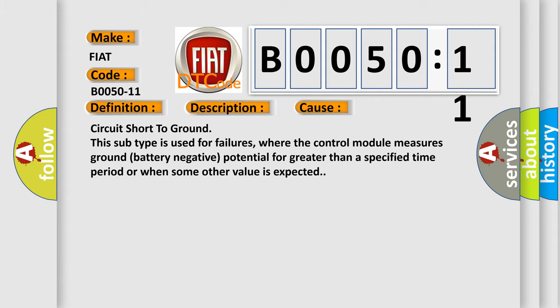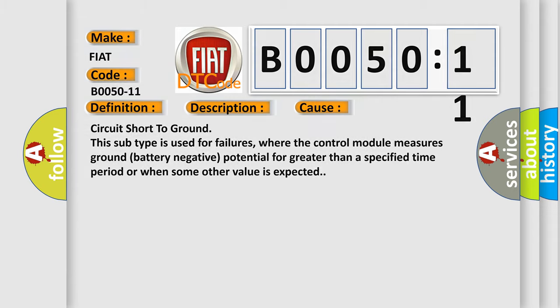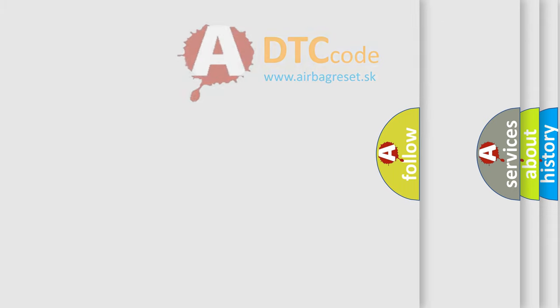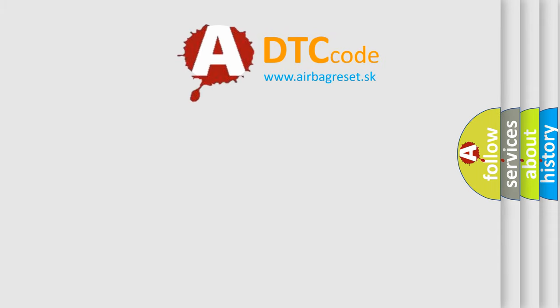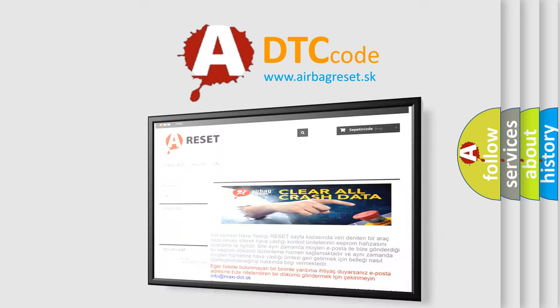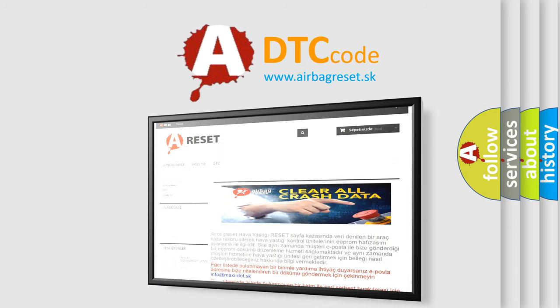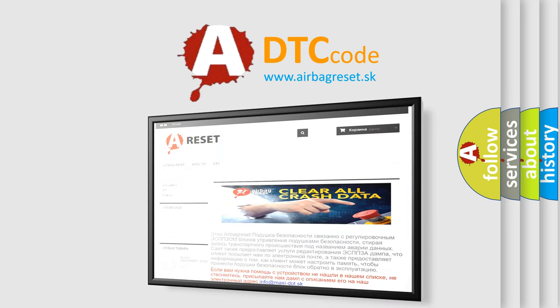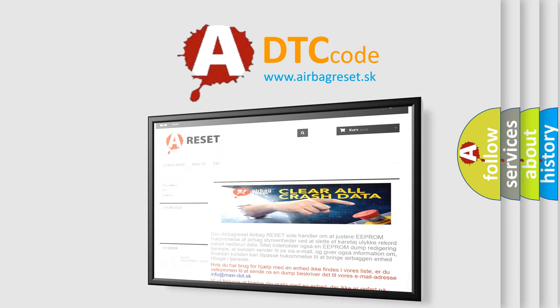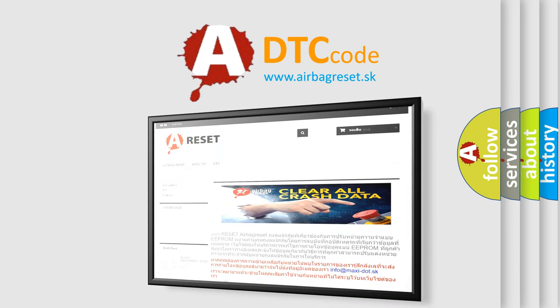The Airbag Reset website aims to provide information in 52 languages. Thank you for your attention and stay tuned for the next video.